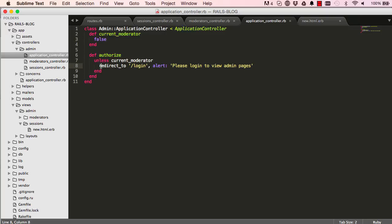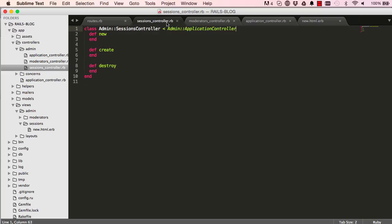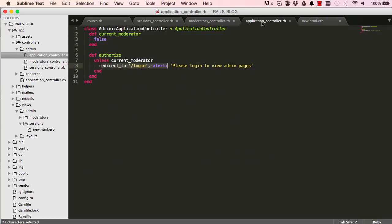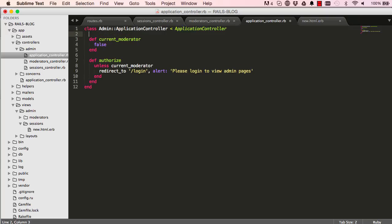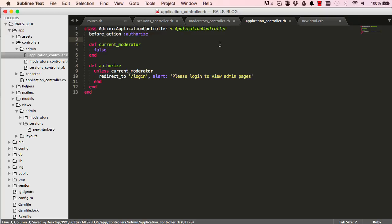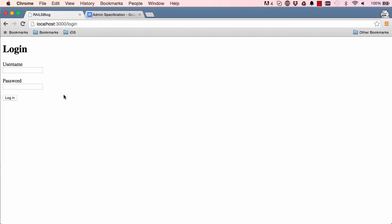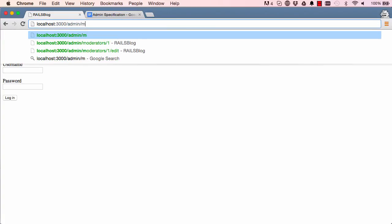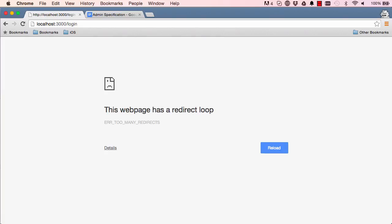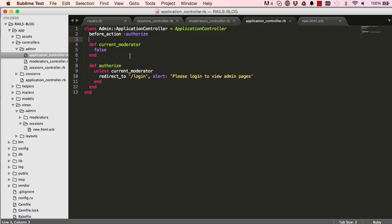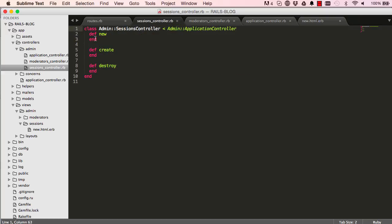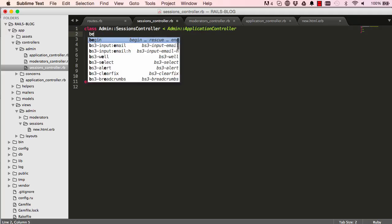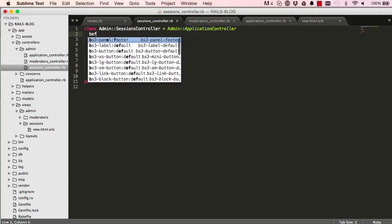Because we have all the methods extending application controller, we have a method here that says before_action. Before any action is called we want you to first run the authorize. This just checks that you are actually authorized, you've logged in. Let's give this a try. If I go into admin moderators and refresh the screen, now it says redirect loop. This is because we are stopping every single method.